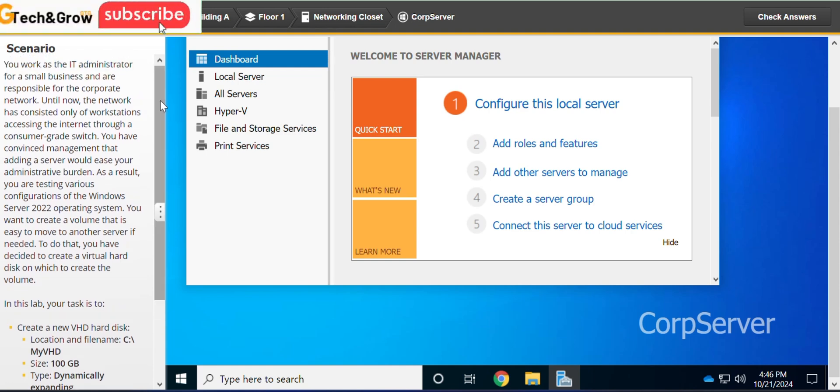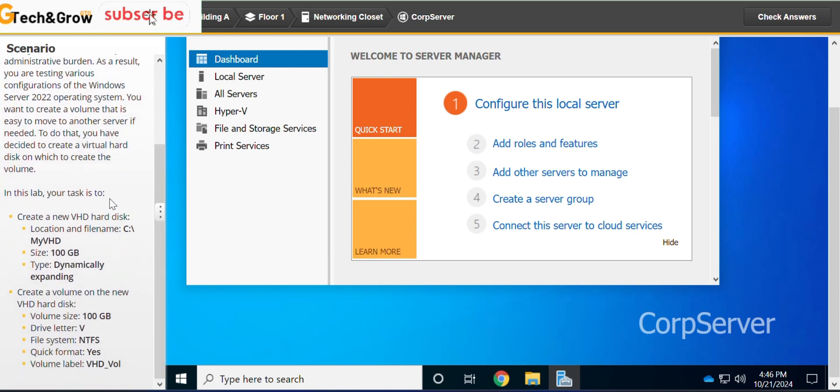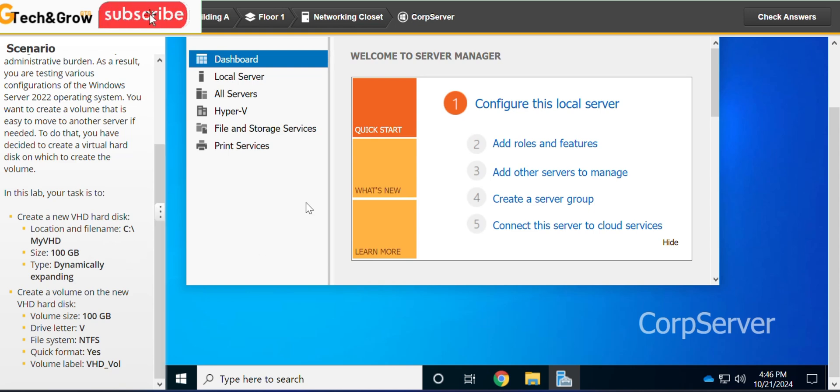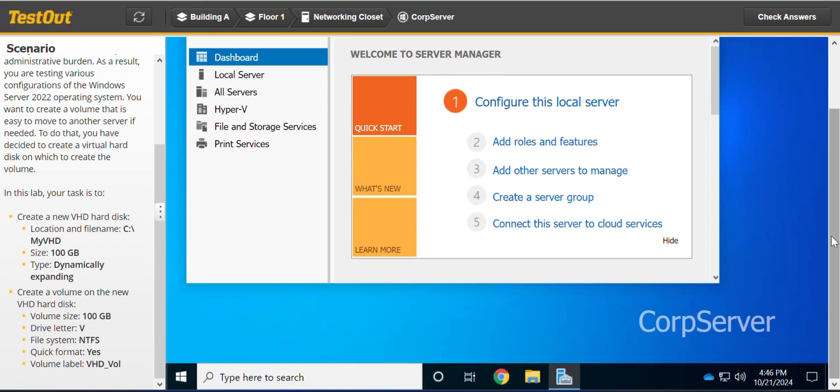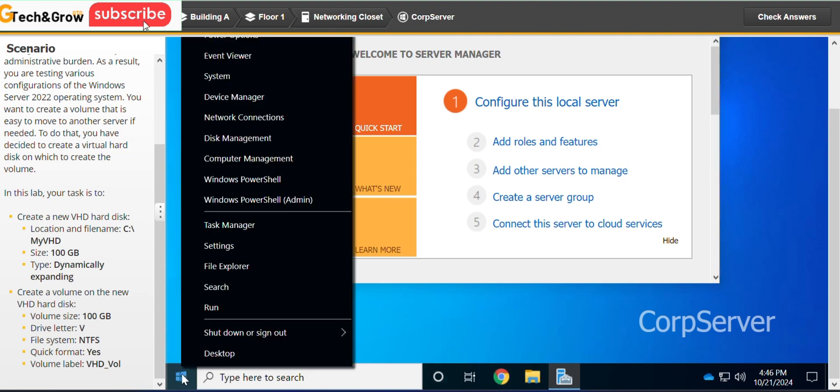You can go ahead and read all the above details. In this lab your task is to create a new VHD hard disk. So we've been given all the parameters. I would like to say even though for this simulation we are not given the option to do that on PowerShell, you can also do that on PowerShell, but for this lab we are supposed to do that on a user interface.